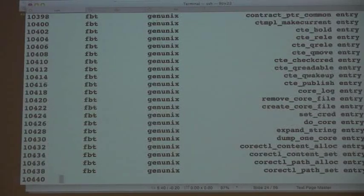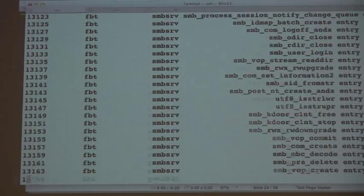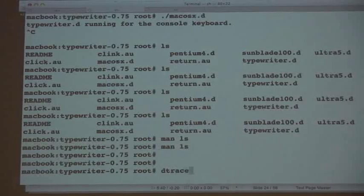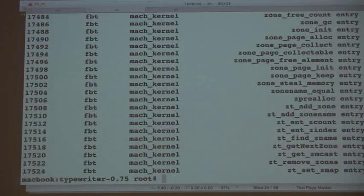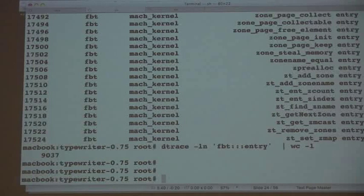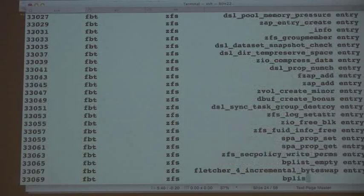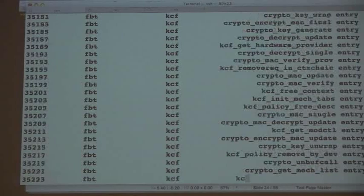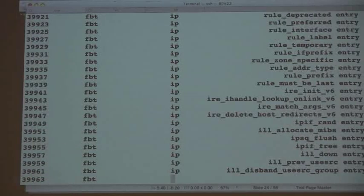There's a bit of latency going from here to the wireless. Whilst that's running, I'll do this on Mac OS X as well — they can have a race. So there are 9,000 function entries I can trace in the Mac OS X kernel using DTrace. And Solaris is still going — it's going to be like 17,000 once that actually finishes.